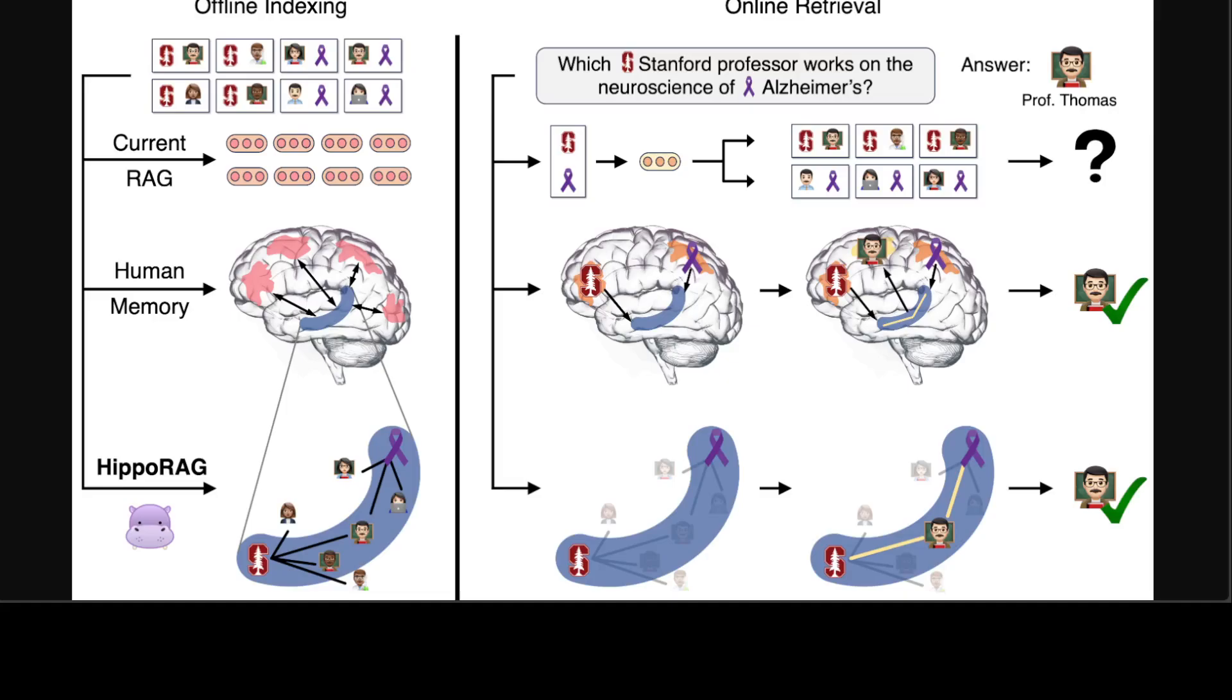What happens in this one is that they do an offline indexing phase that is similar to memory encoding, and that starts by leveraging a strong instruction-tuned LLM, their artificial neocortex, to extract knowledge graphs. And then this knowledge graph, which is schema-less, does open information extraction.